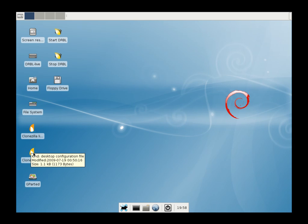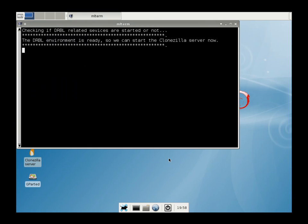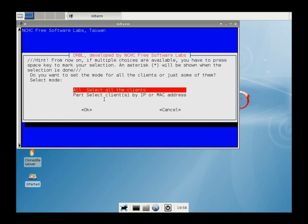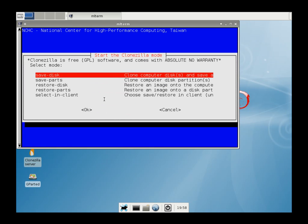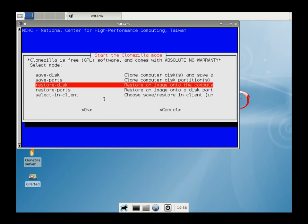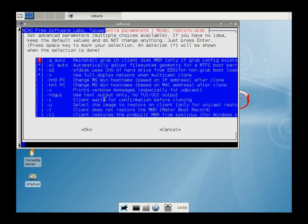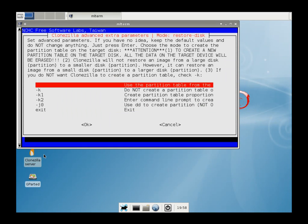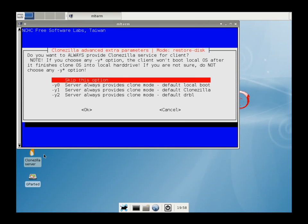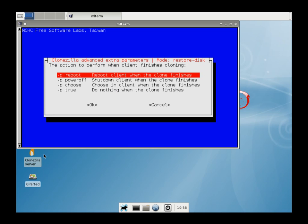So we're going to go back and do Clonezilla server. We're going to select all clients again. We're going to go back into expert mode again. And this time we're going to choose restore disk instead of save disk. We're going to hit the space bar here, get rid of the reinstall grub client. And we're going to choose the default on this. We want to use the partition table from the drive of the image file we pulled. We're going to skip this option. And I'm going to go back to power off.